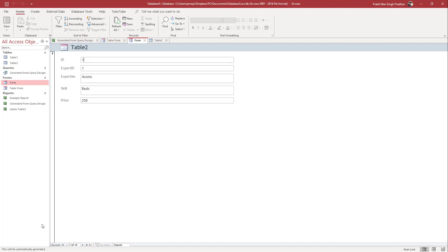If I click on the ID field, you can see that on the status bar at the bottom it says 'This will be automatically generated.' But if I click on a field without status bar text, it just says 'Form View.' That is how you add control tip text and status bar text in Microsoft Access. If you learned something, please like, comment, share, and subscribe.